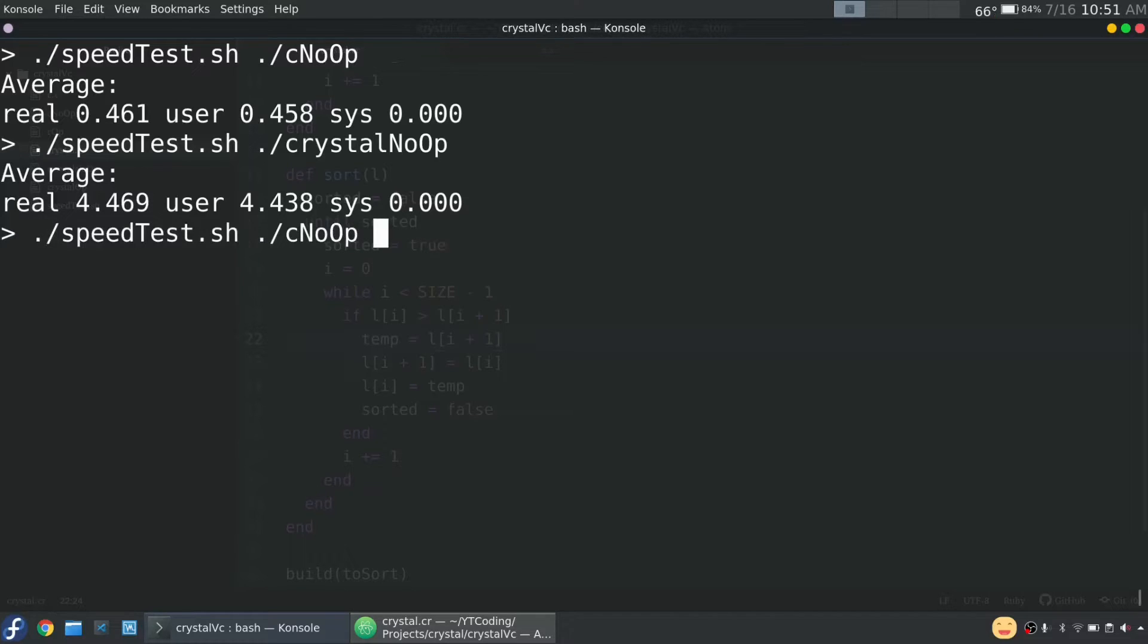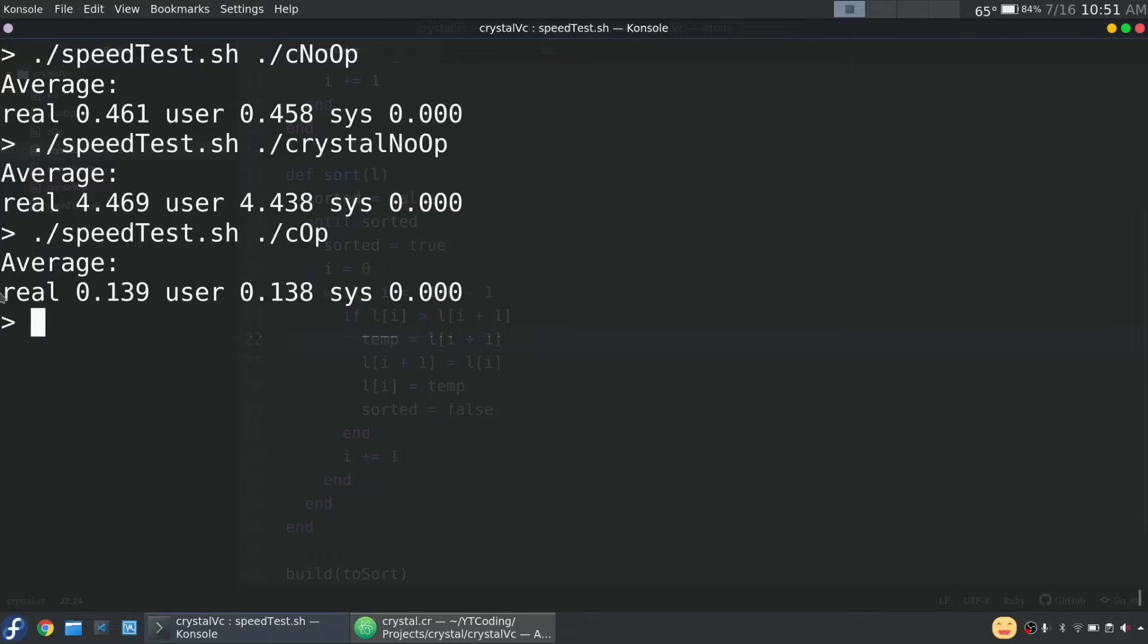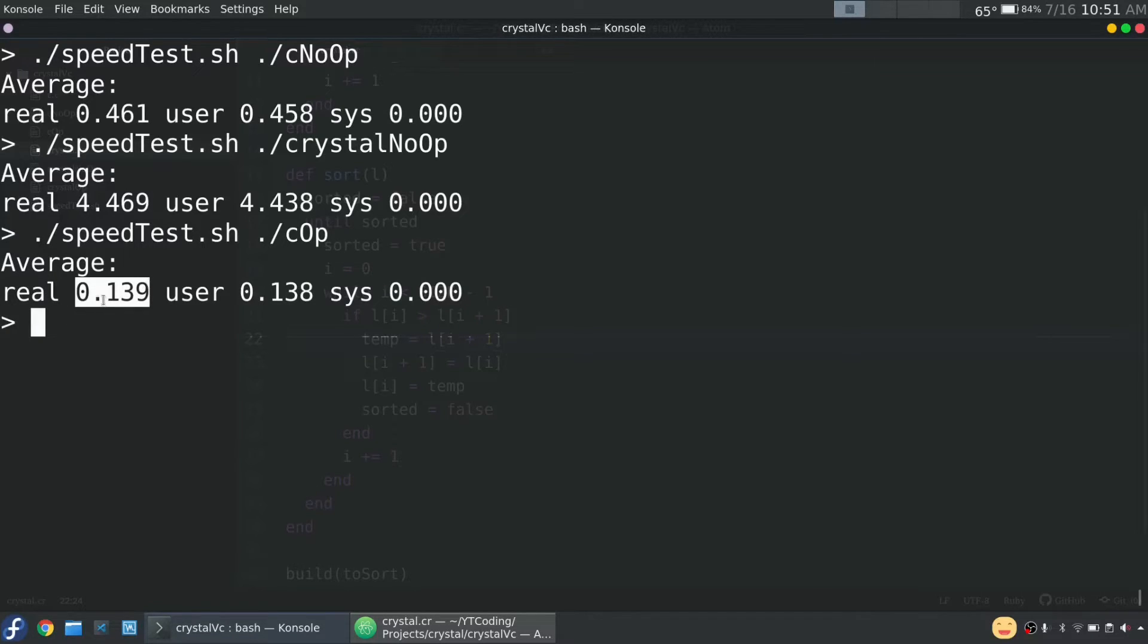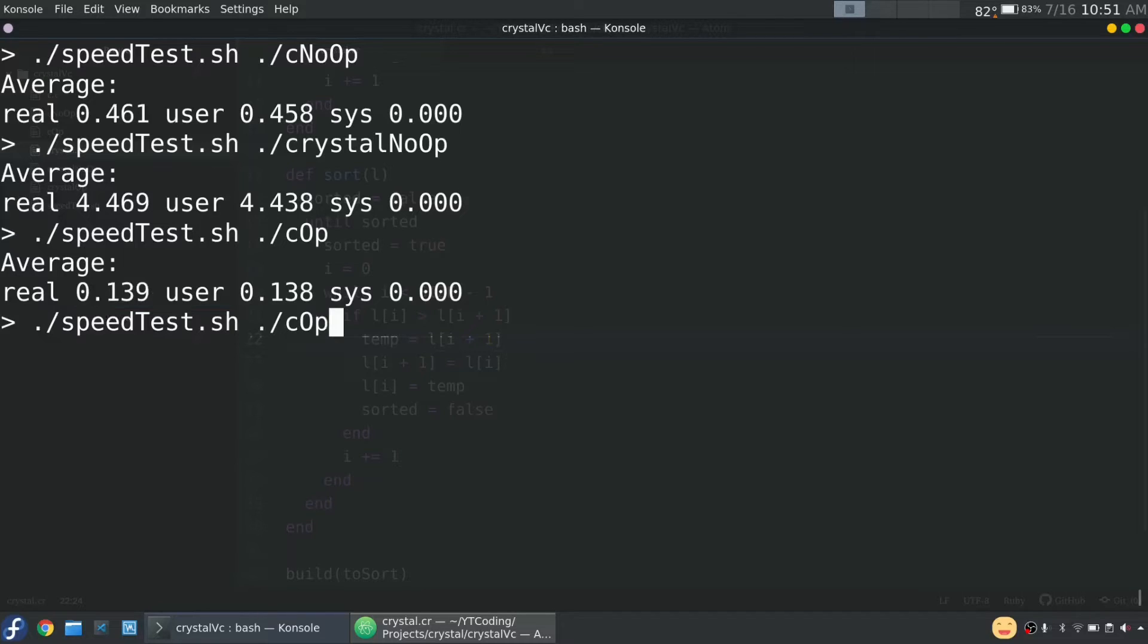Now let's check out C with optimizations. Wow. Look at that. Wow. Just over one 10th of a second. Crazy fast.